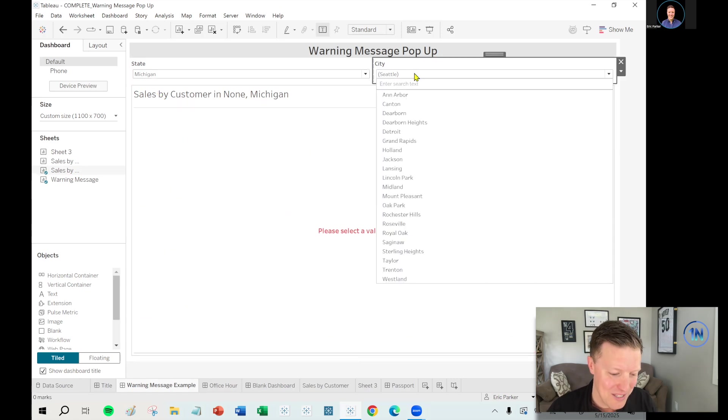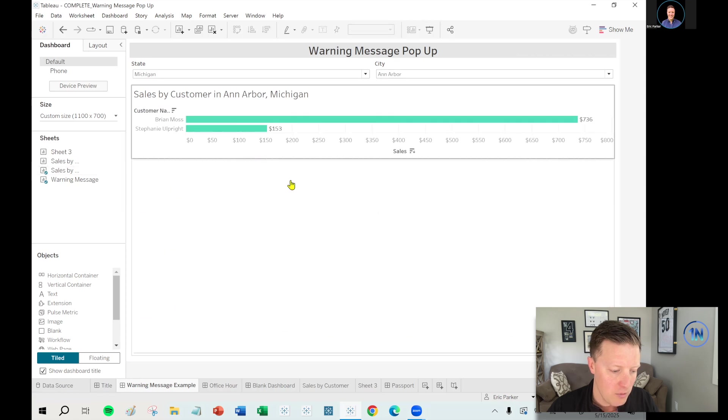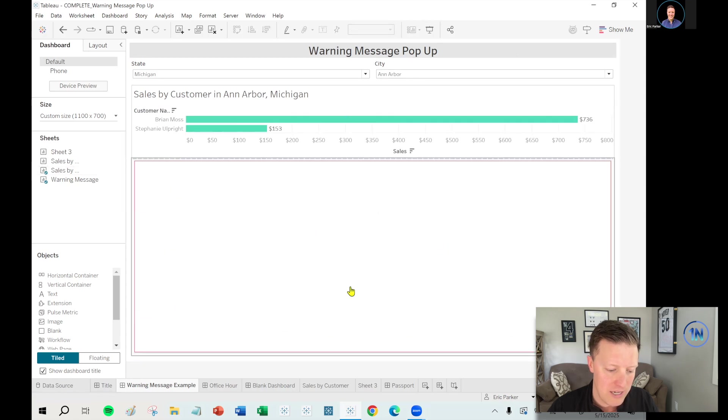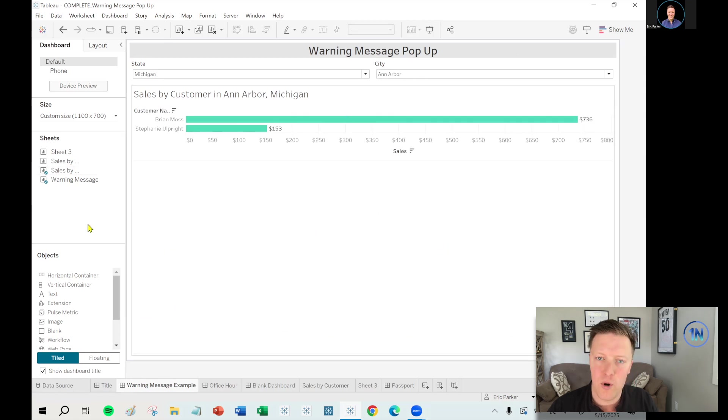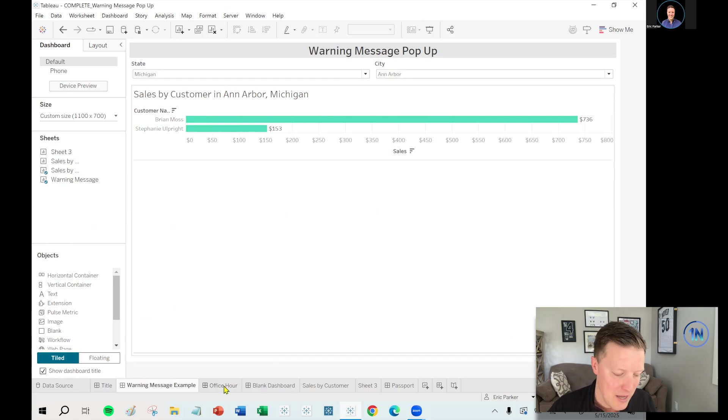That's the only place that happens. Now, the city dropdown is updated here, so you could go pick Ann Arbor, Michigan, but it's not until you select that that that warning message goes away. So we're going to look at how to create something like that.